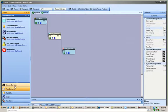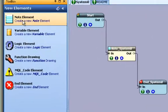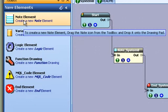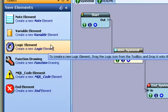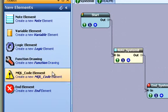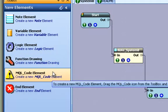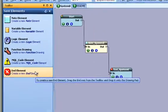The VTS elements are: the Note element, the Variable element, the Logic element, the Function element or drawing, the MQL Code element, and the End element.